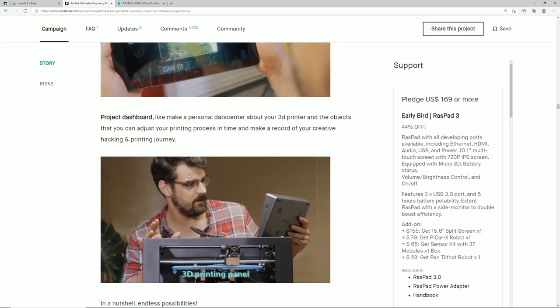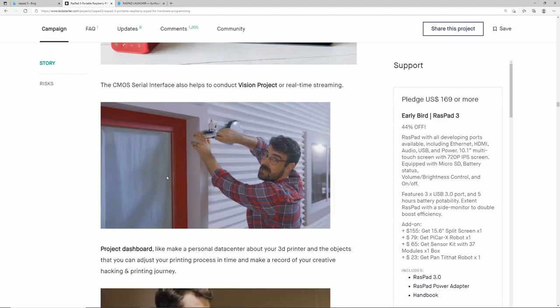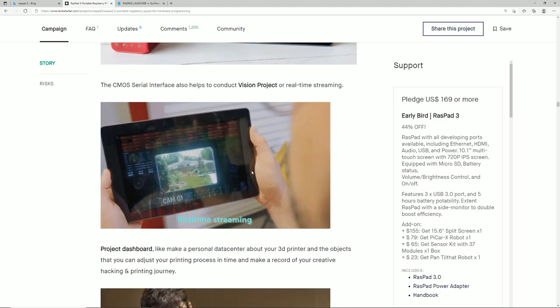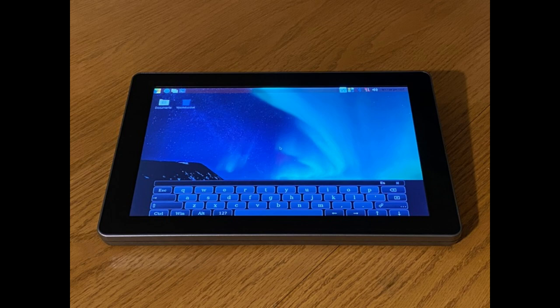They do also have this on-screen keyboard that comes with the software. You can install this and then you wouldn't need a Bluetooth keyboard or anything like that. So it really does genuinely turn it into a tablet. That's one other thing to consider while considering this tablet. That's what I think. Let me know what you all think. Don't forget to like and subscribe. We'll catch you on the next one.